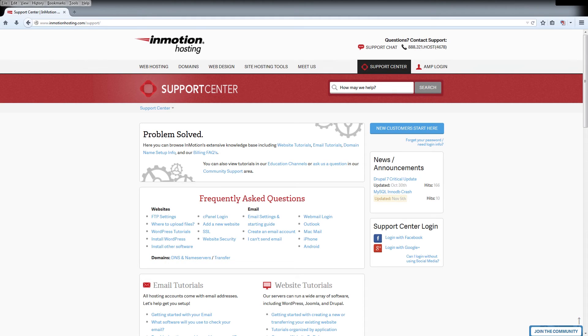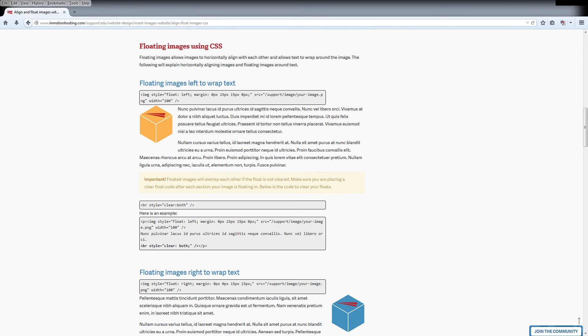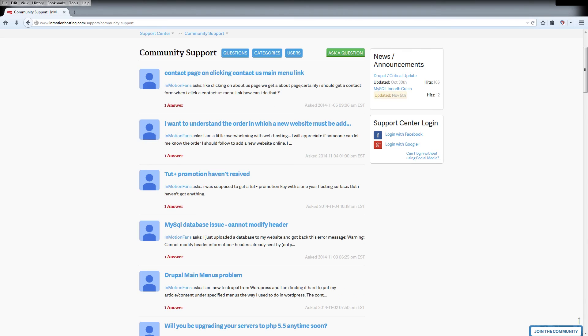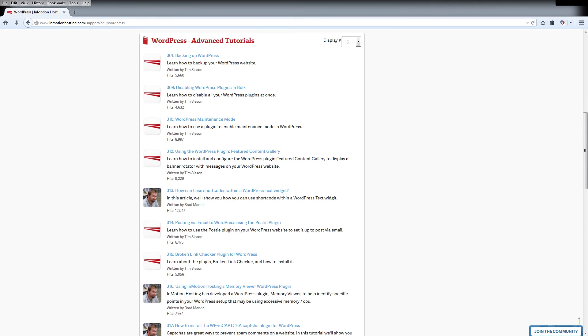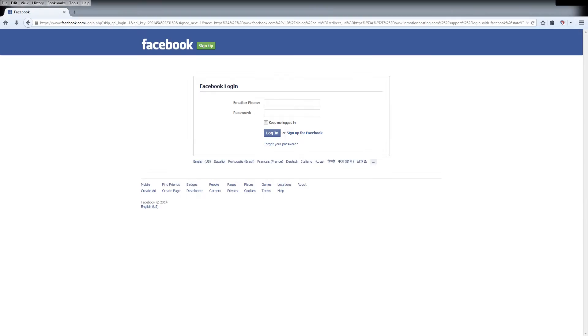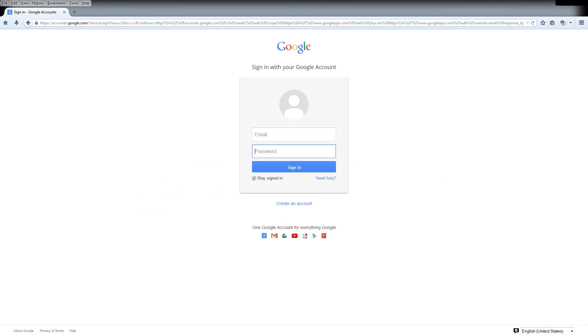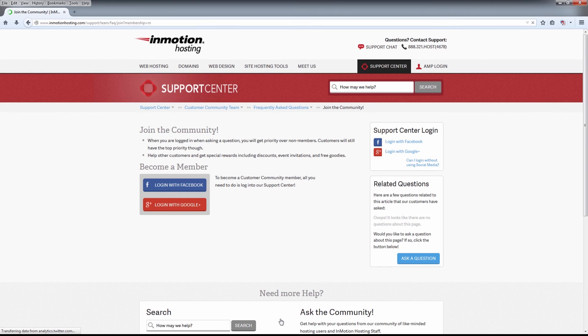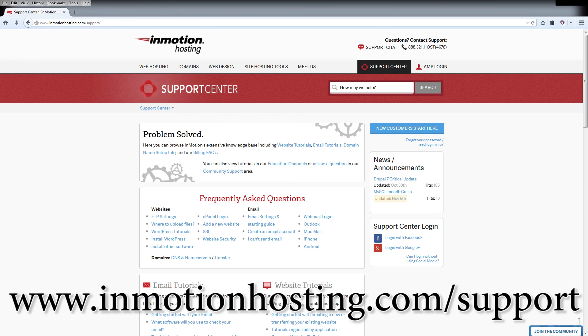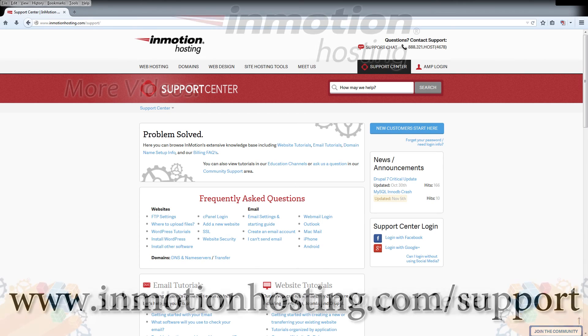Do you know the InMotion Hosting Support Center has thousands of articles, pictures, and video tutorials to help you out with your web hosting questions? Something for everyone from beginners to experts. Join our community and sign up with your Facebook or Google Plus for free swag, prizes, and discounts. Visit our support center at InMotionHosting.com slash support.